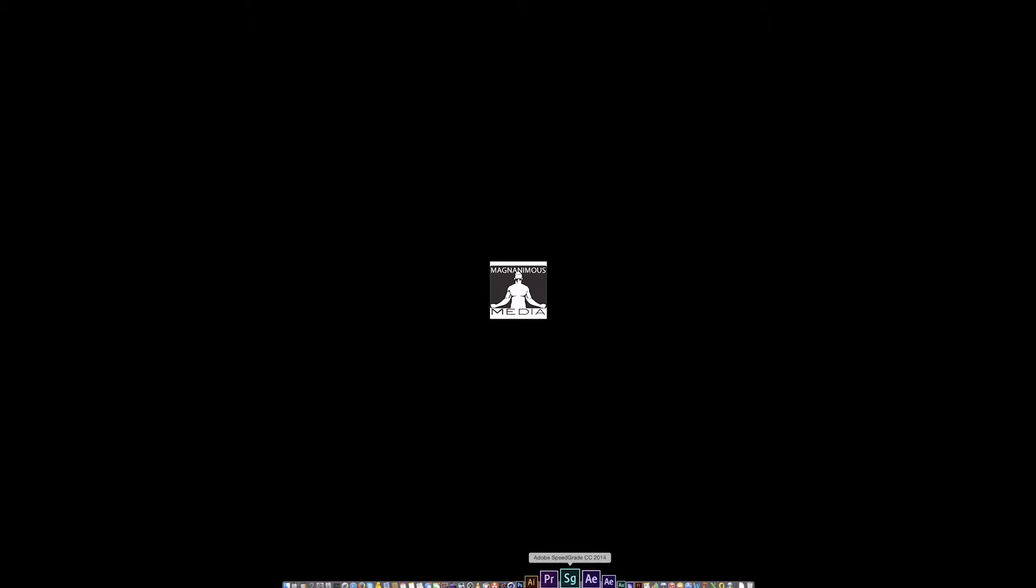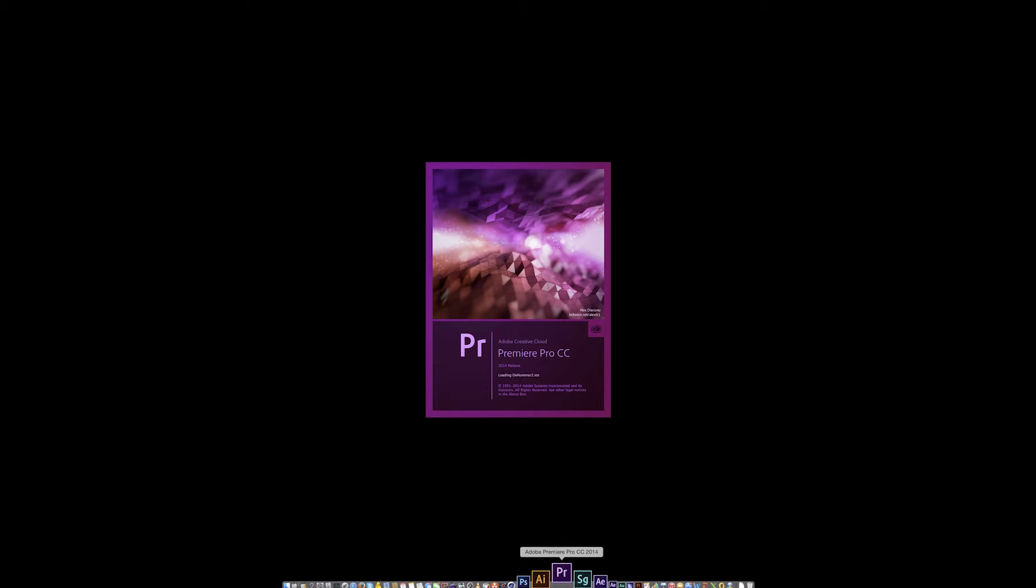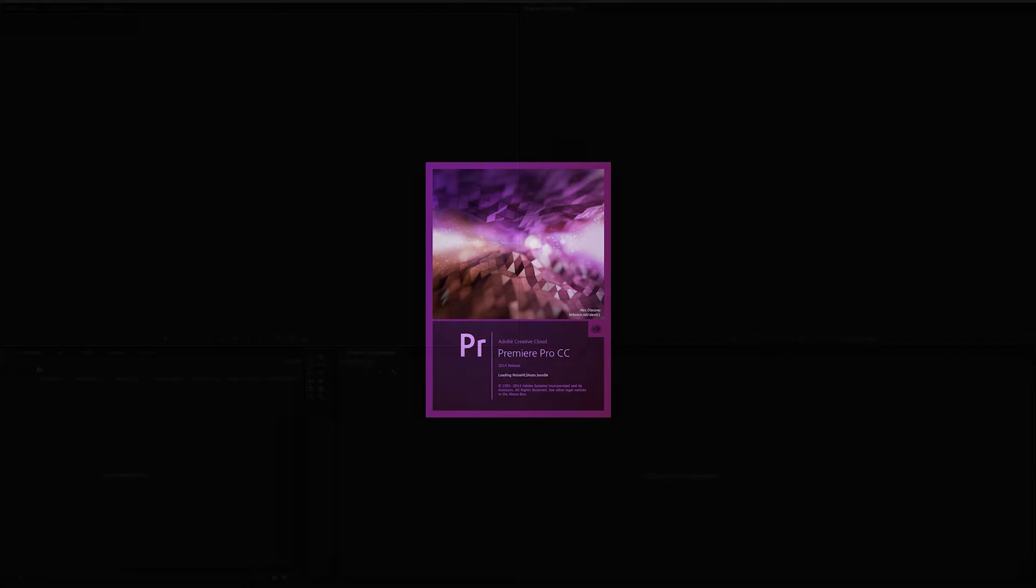The Varicam camera actually uses Panasonic's general AVC intra codec. So you can go ahead and start your program such as Adobe Premiere, and I'll show you how easy it is to ingest the footage.